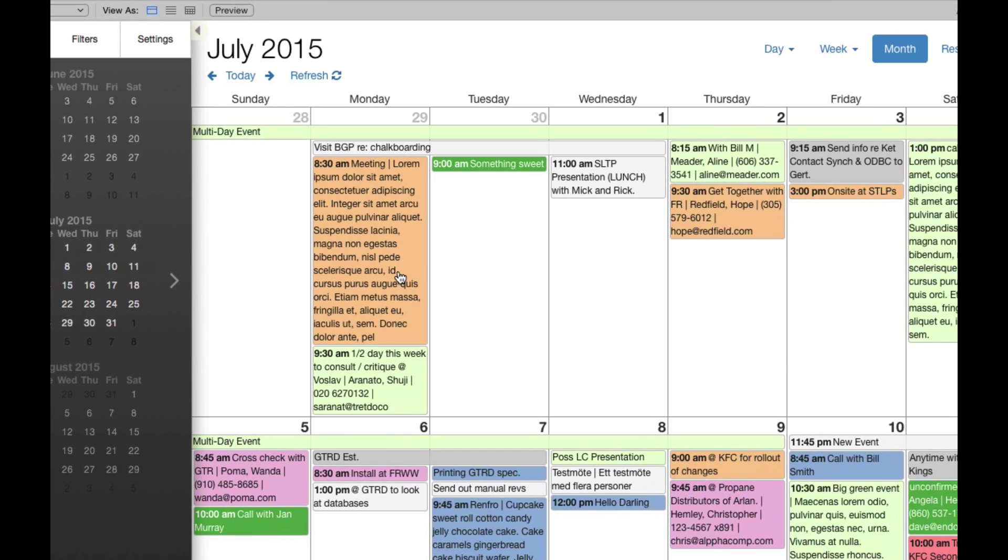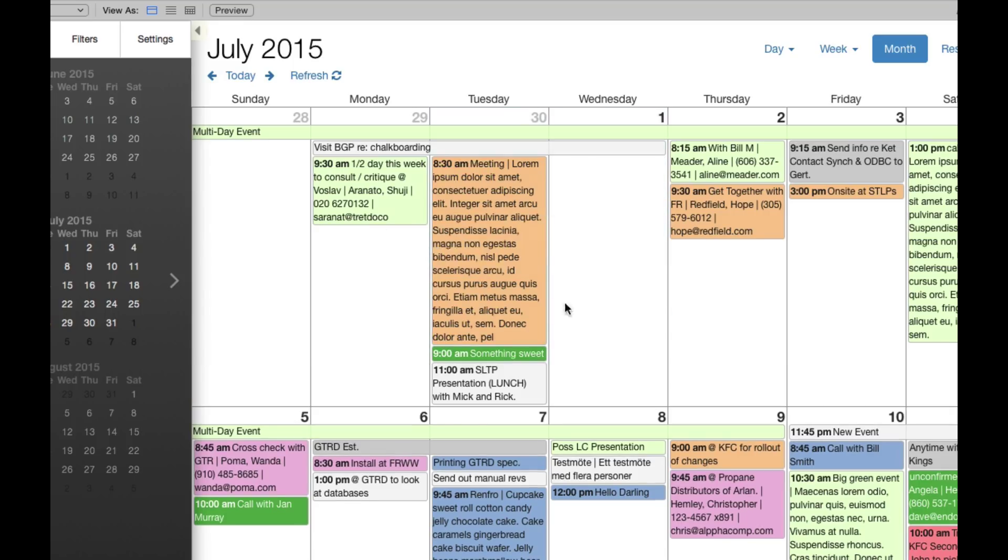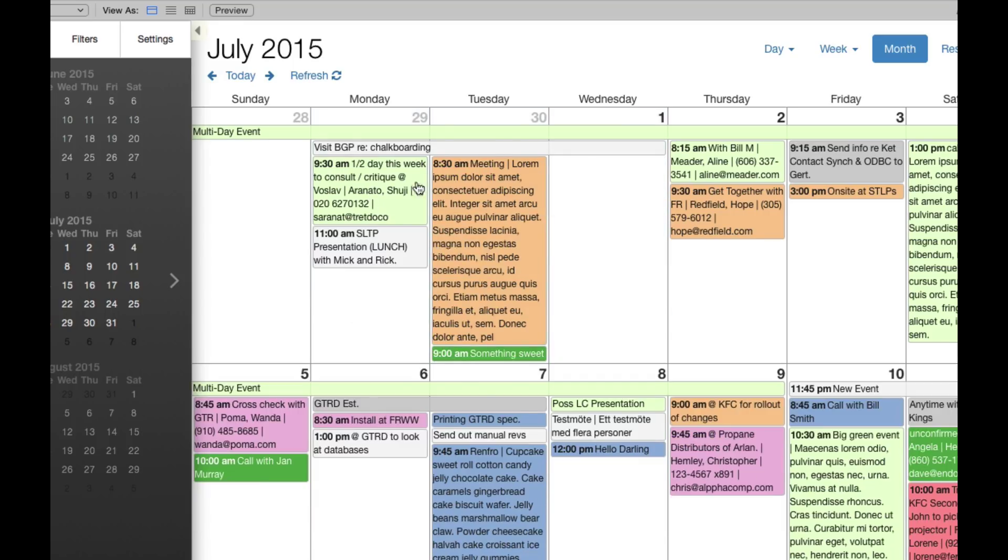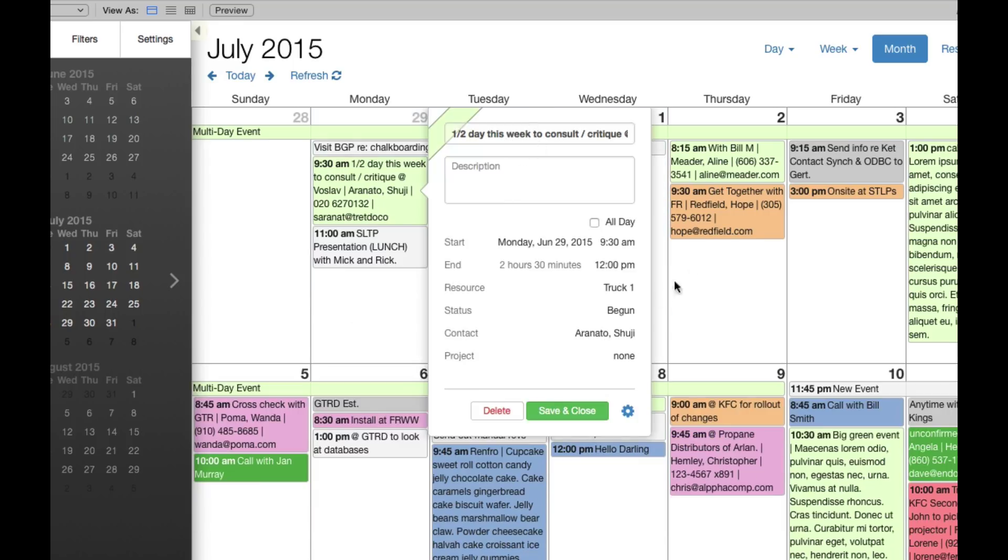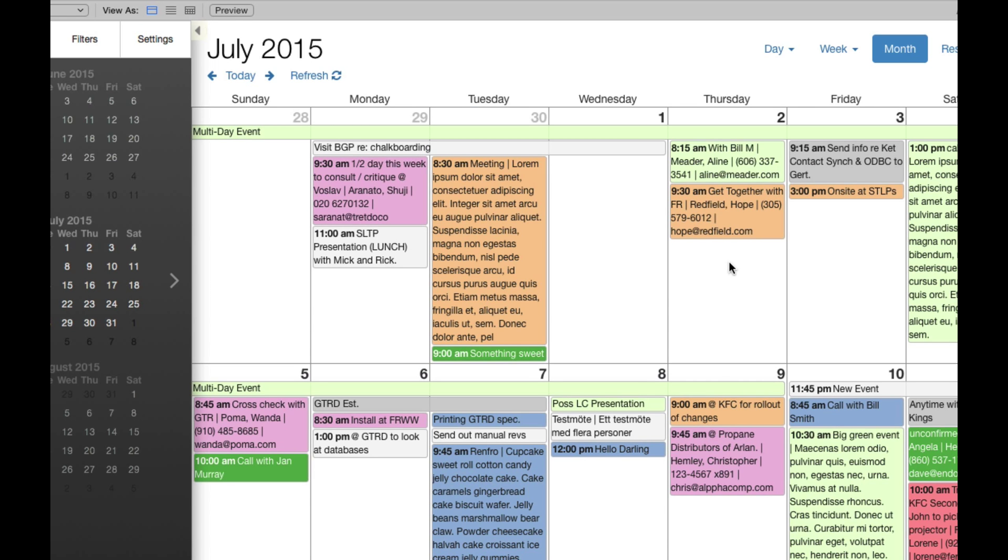Because of that, it's pretty fast. As I move events around here, you can see it works really well. I can see the details of the event, change statuses, all sorts of stuff. Really cool.